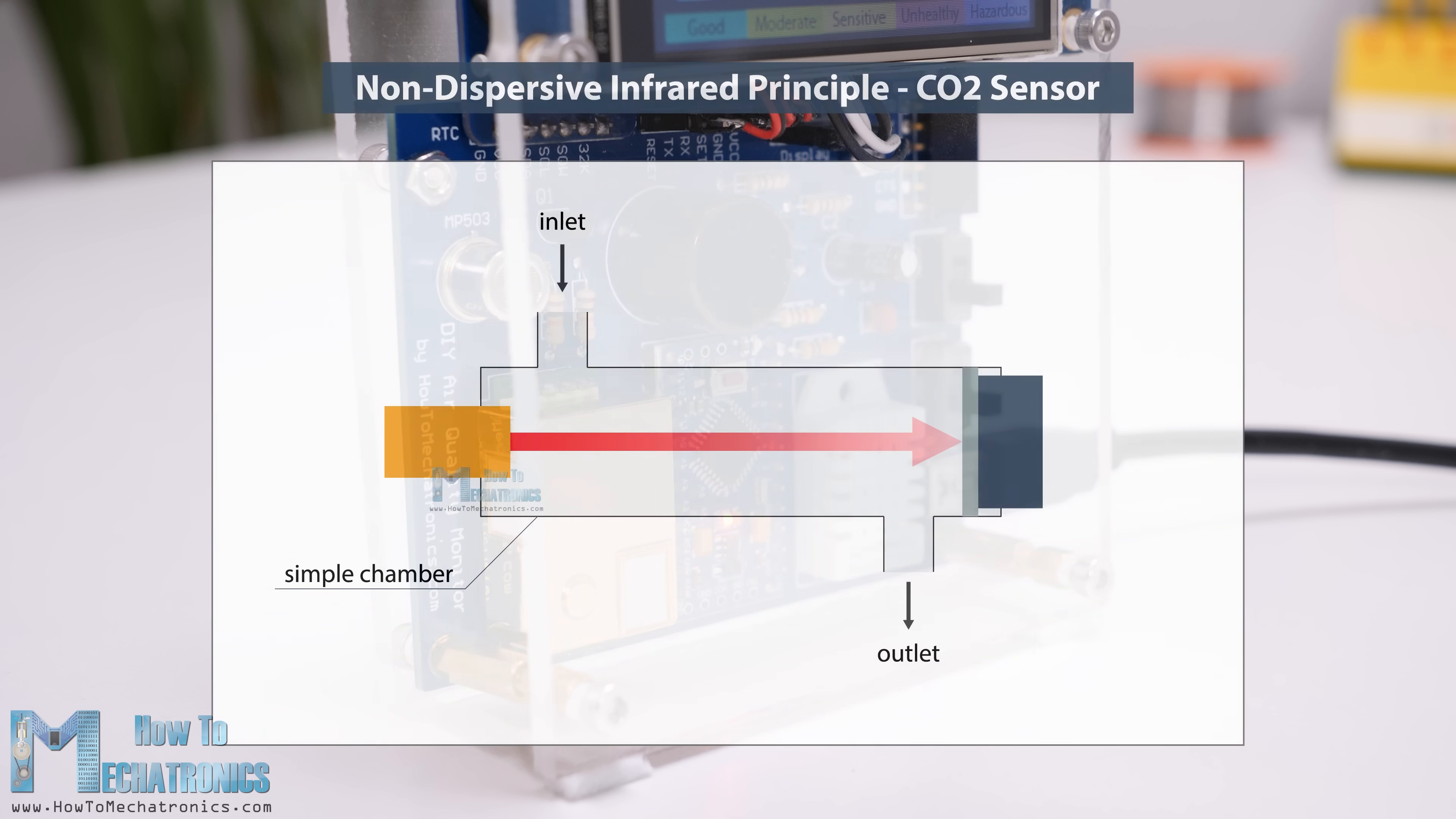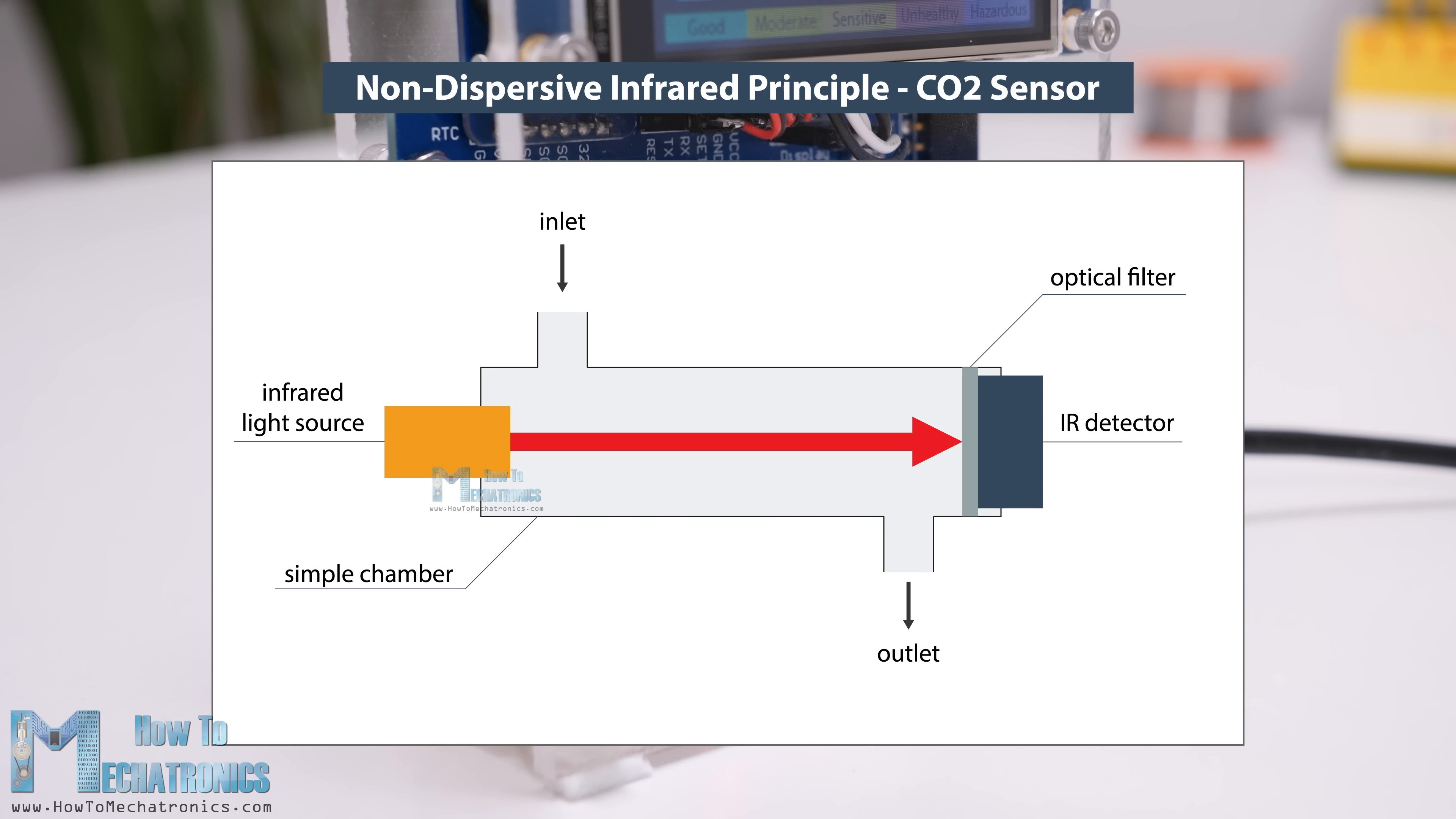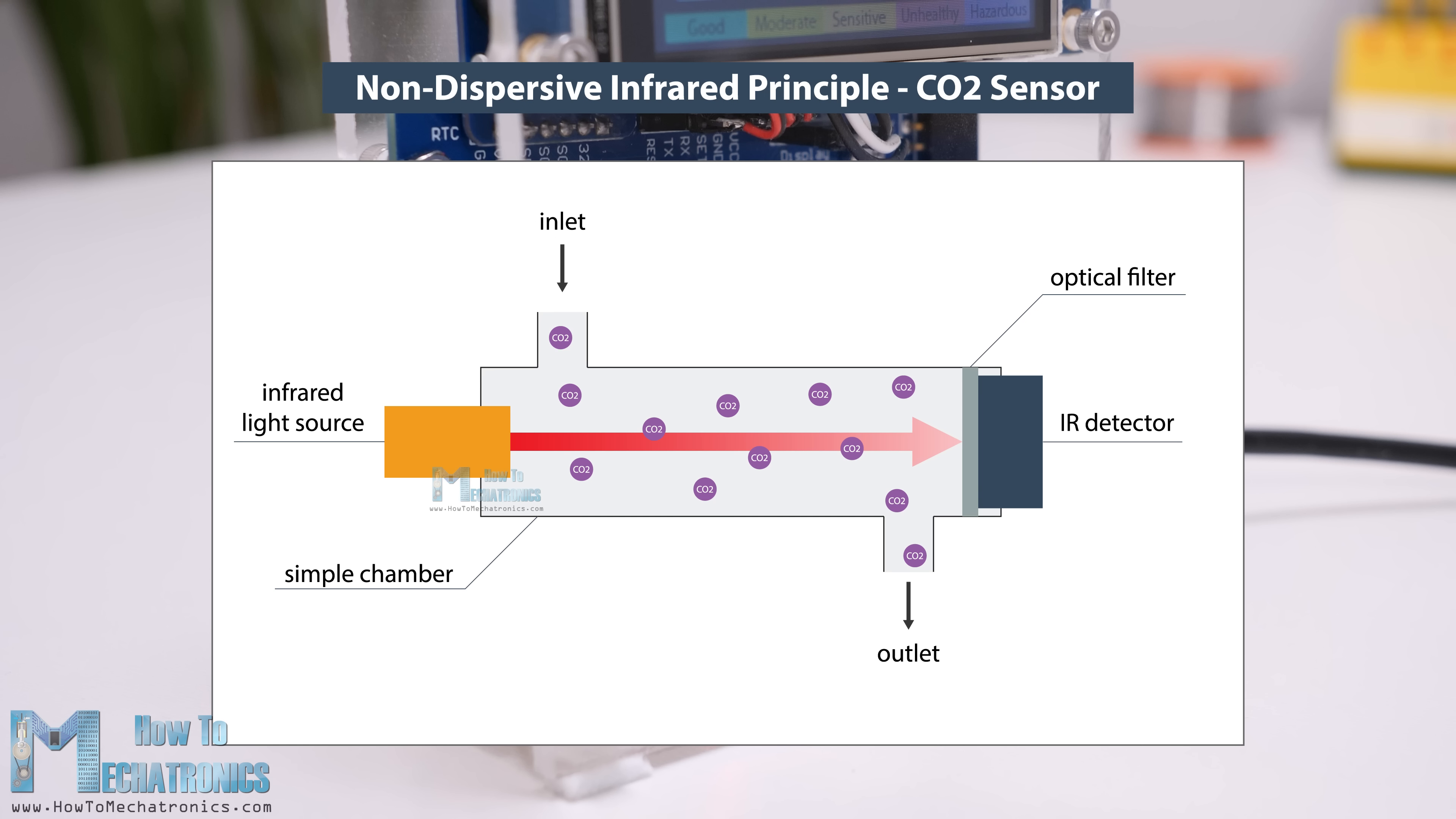The sensor is using non-dispersive infrared principle for measuring CO2 in the air. An infrared source directs light through a tube which is filled with the air that we are measuring. On the other side of the infrared source there is an optical filter and an IR detector which measures the amount of IR light that passes through. The CO2 gas molecules which are present in the air that we are measuring absorb a specific band of IR light while letting some wavelengths pass through. So the CO2 level is calculated according to the difference between the amount of light emitted and the amount of IR light received by the detector.